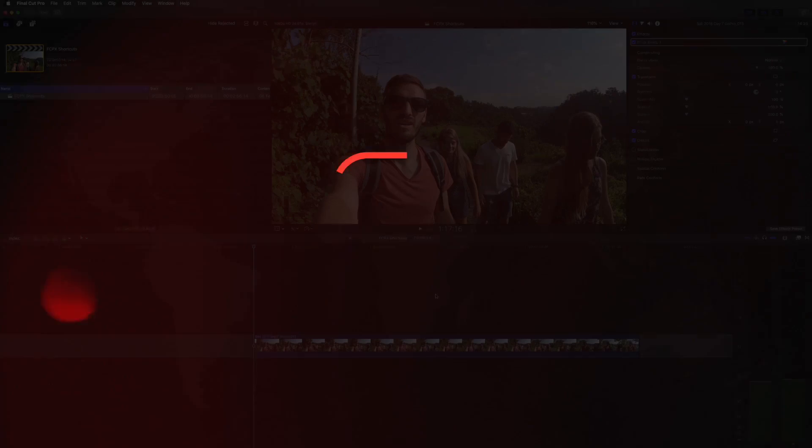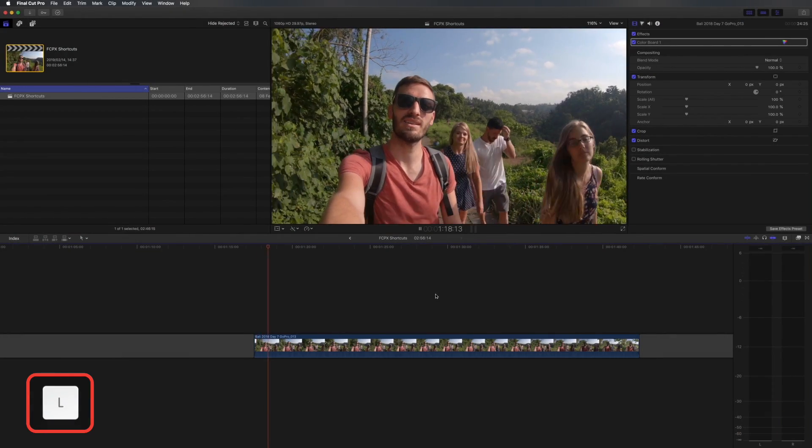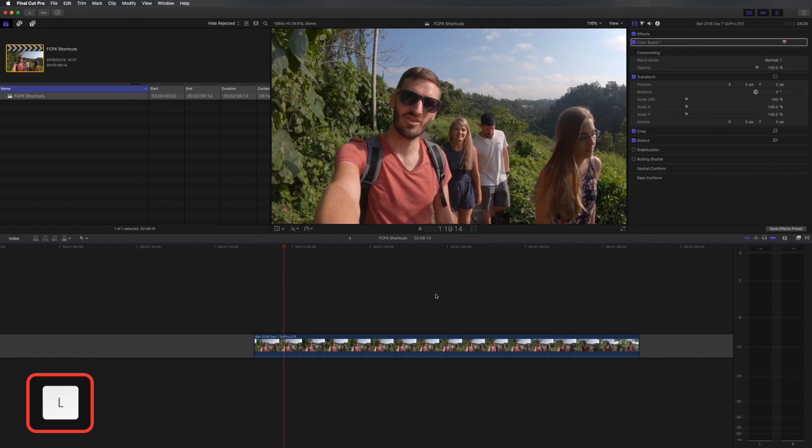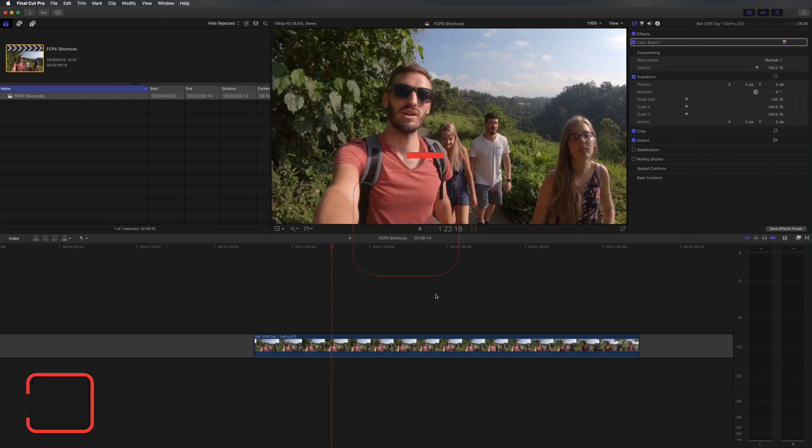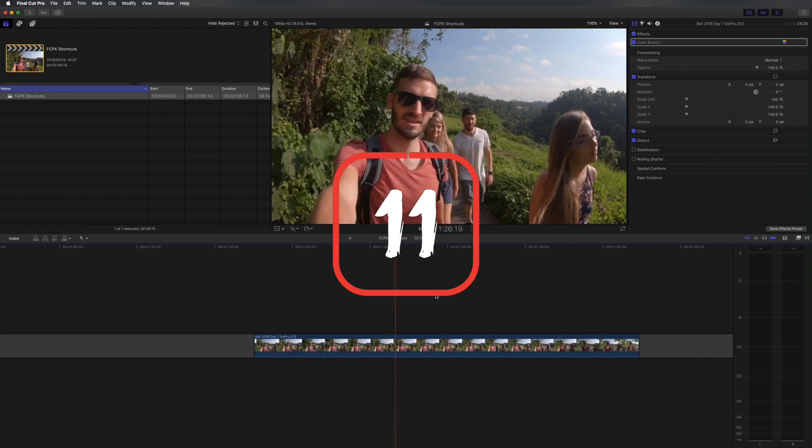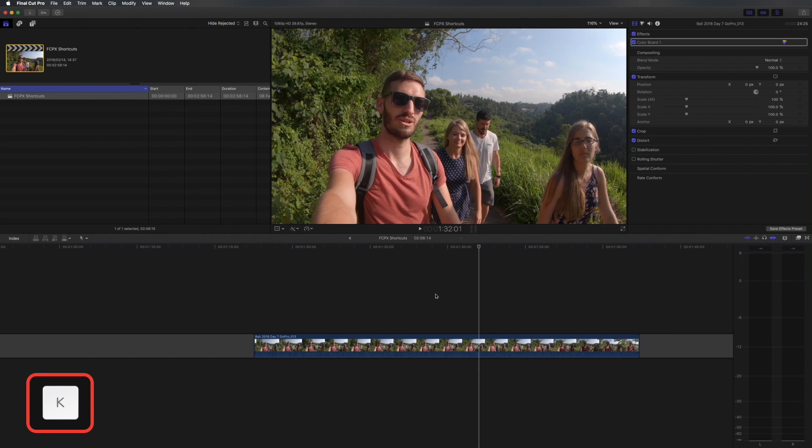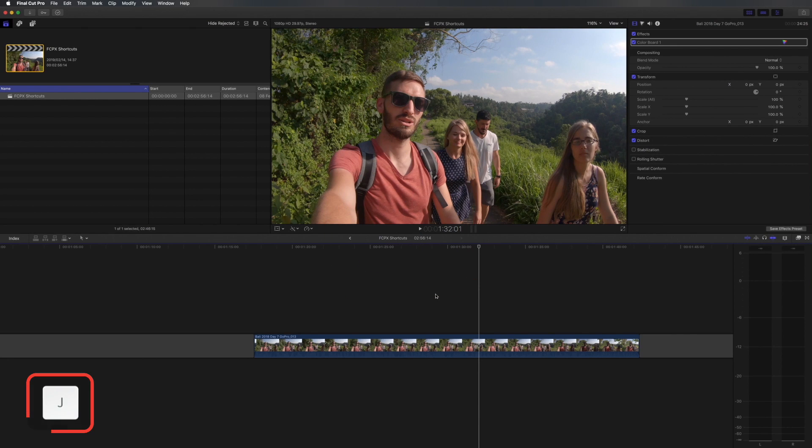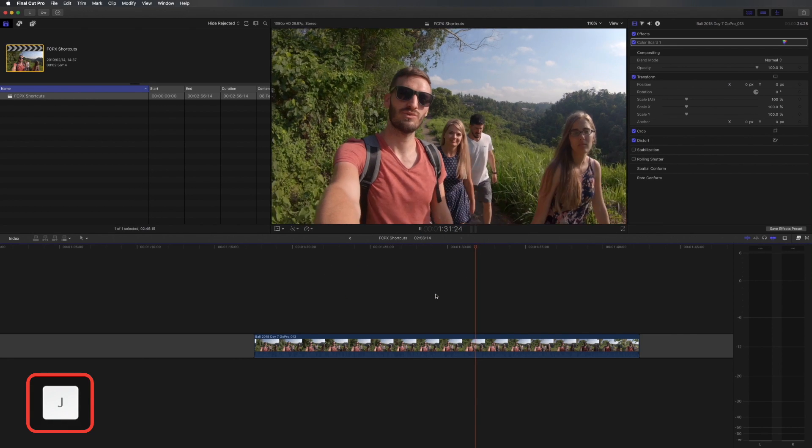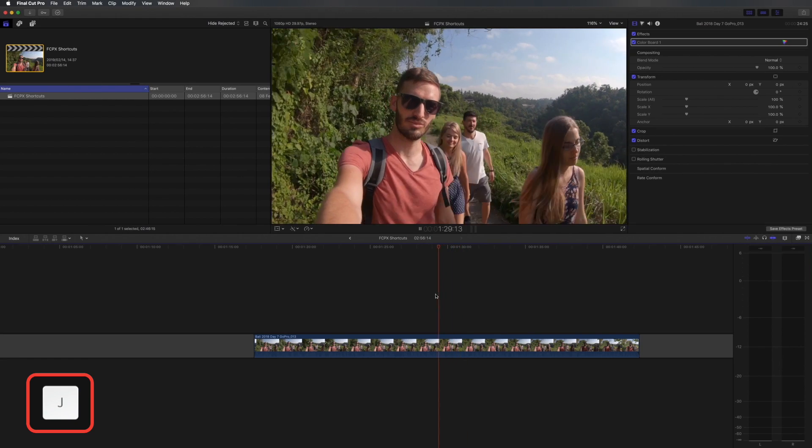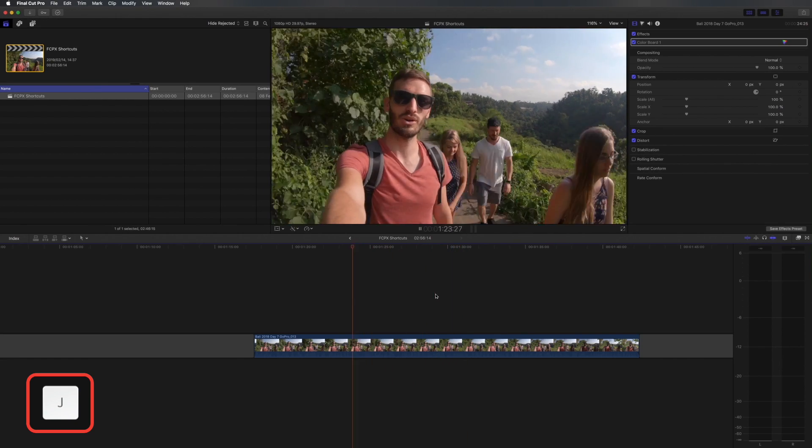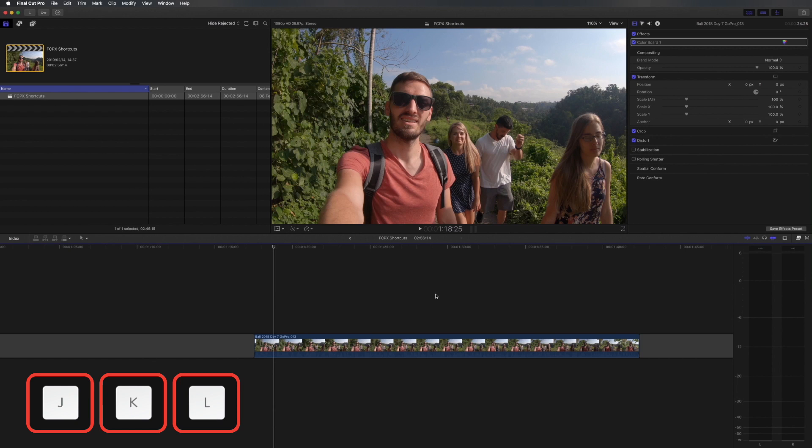An easy way to play a clip forwards is to press L. It's useful when scrubbing through footage and you can press it more than once to play back faster. You can also press K to pause and you can do a similar thing in reverse using the J key to play backwards. Again if you do it more than once it'll play back a lot faster. The great thing about using the J, K and L keys for playback is that they're all together, you can put three fingers on them and you can navigate around your timeline quite quickly.